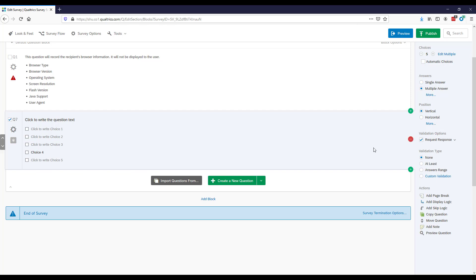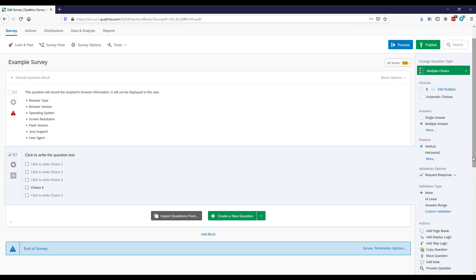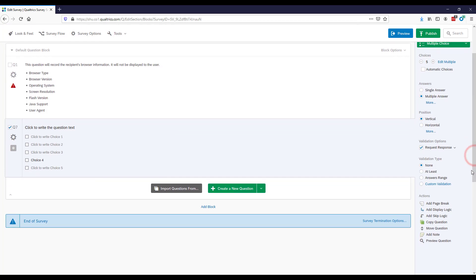Down here there are additional options including Page Break — if you have several questions and don't want a long scroll bar, you can add a page break so respondents click a button to see the next question. Display Logic and Skip Logic are more advanced options for implementing skip patterns through the survey or piping language in based on previous responses.